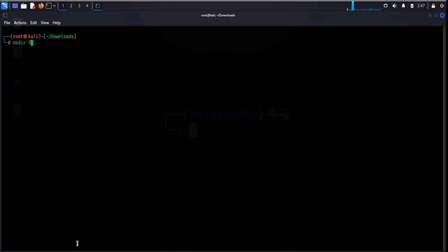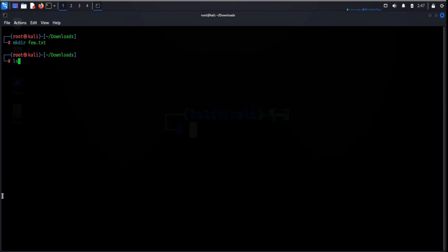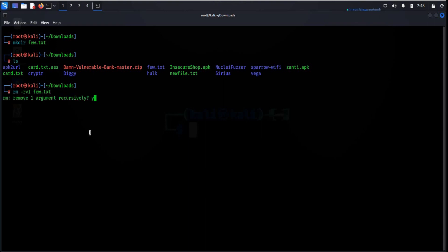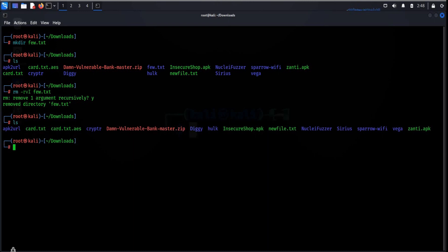The mkdir command allows you to create directories from within the terminal — this is the default syntax followed by the directory name. Here you can see the directory we created. To remove it, use the remove command followed by the directory name, confirm with Y, hit enter, and check the status — the directory has been removed.